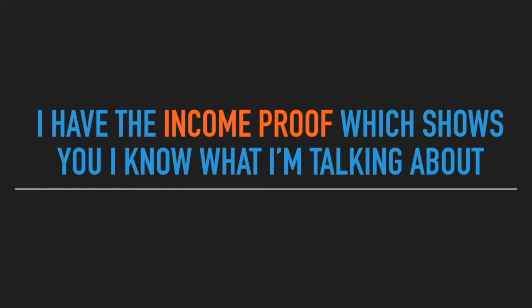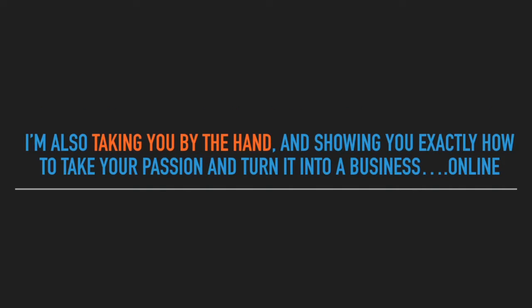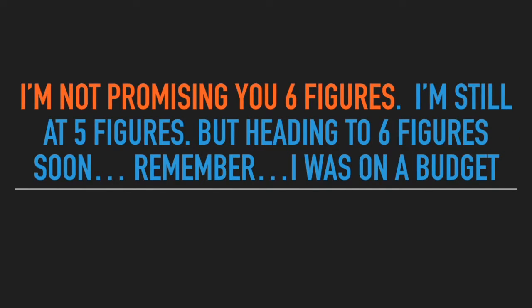I have the income proof which shows you I know what I'm talking about. I'm also taking you by the hand and showing you exactly how to take your passion and turn it into a business online. I'm not promising you six figures. I'm still at five, but I'm heading to six figures soon.